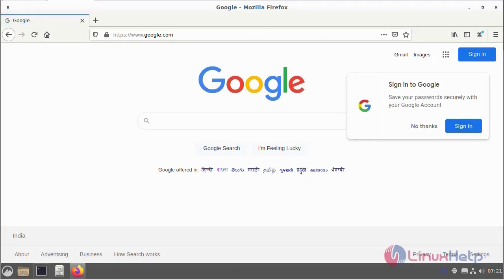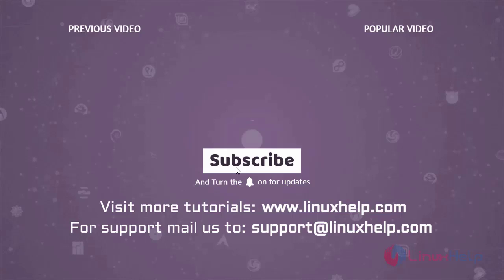By this redirecting your website using the virtual host, this is the step you can follow for how to redirect a website using virtual host on Debian 11.3. Thank you for watching this video. If you like it, please subscribe to our channel. To learn more tutorials, visit www.linuxhelp.com. If you have any queries, mail us to support at linuxhelp.com.